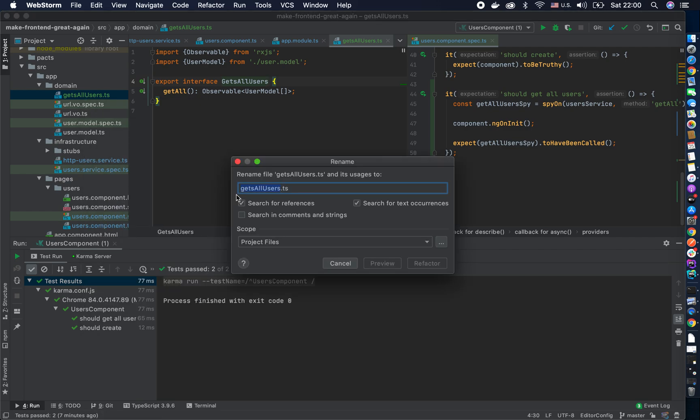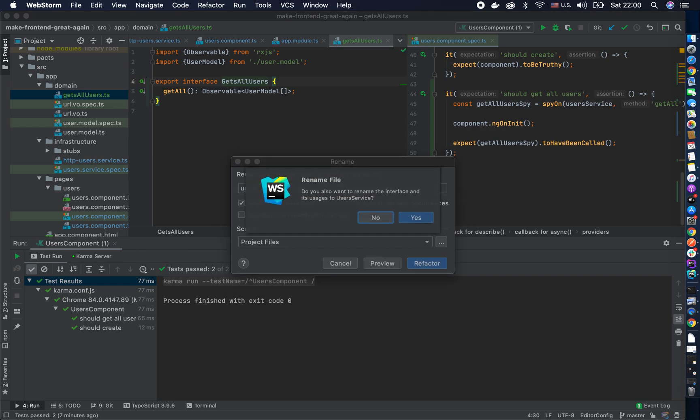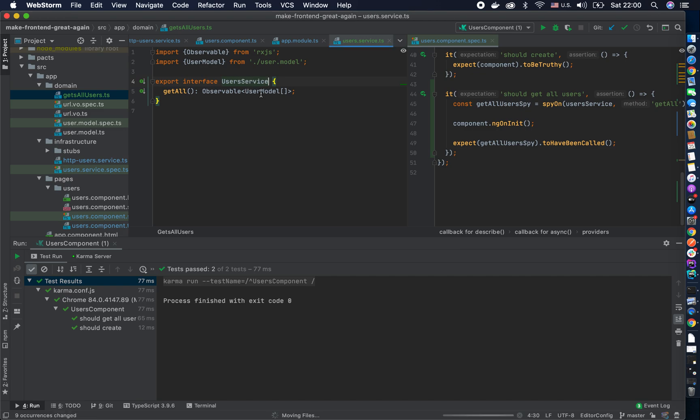We could actually keep it as the user service, we know it's part of it and then add more interfaces in here.